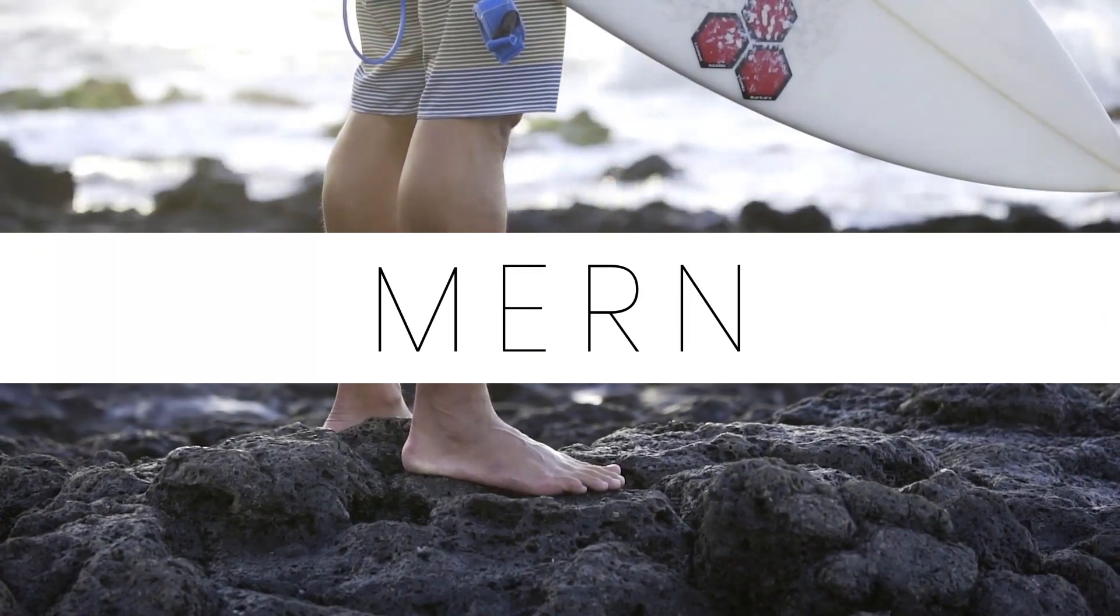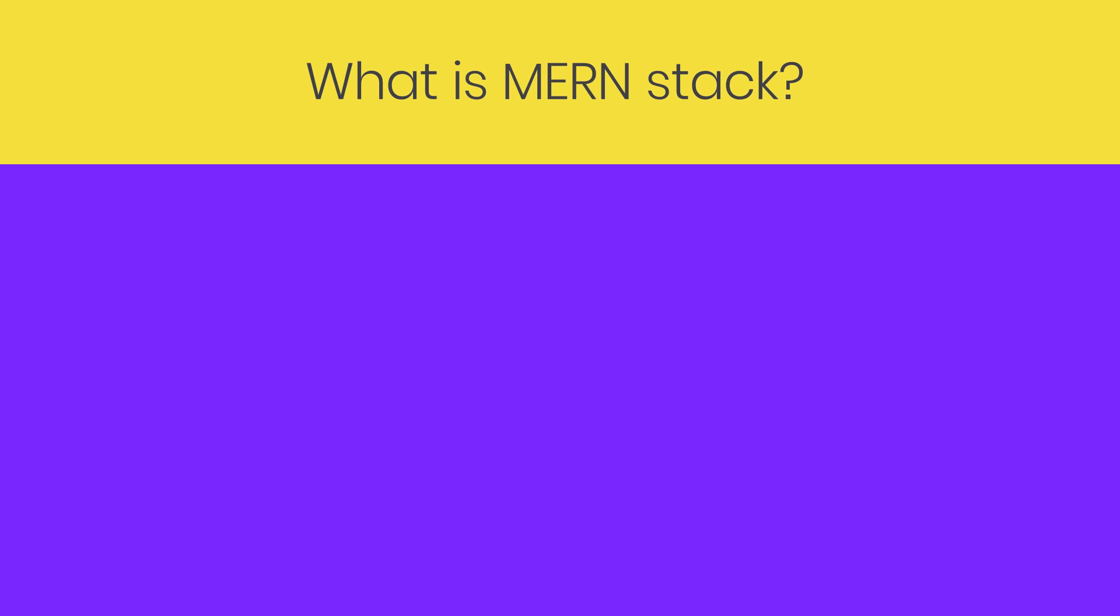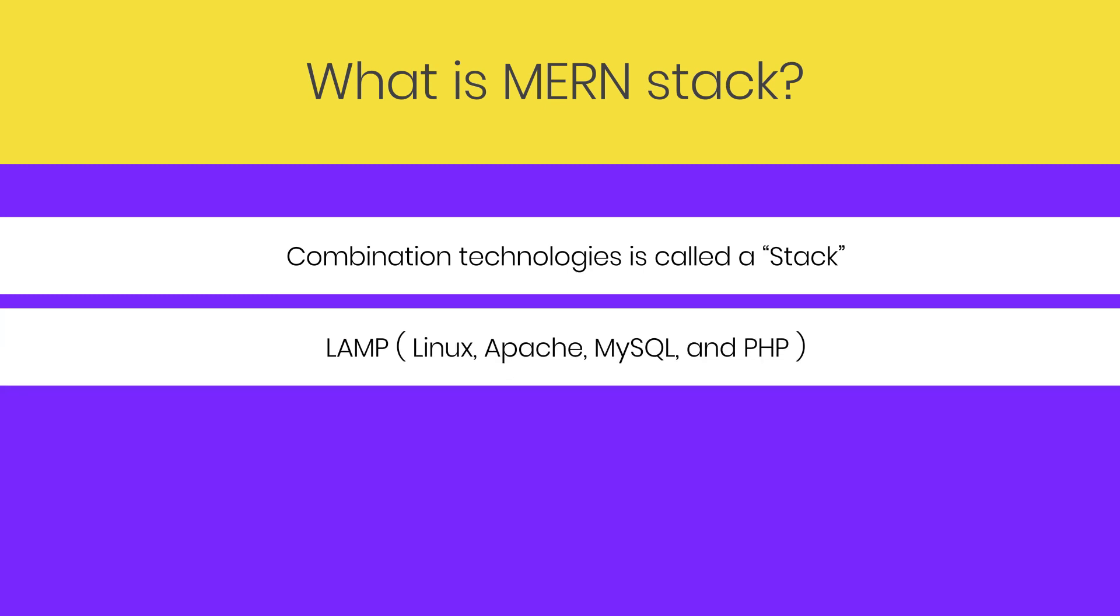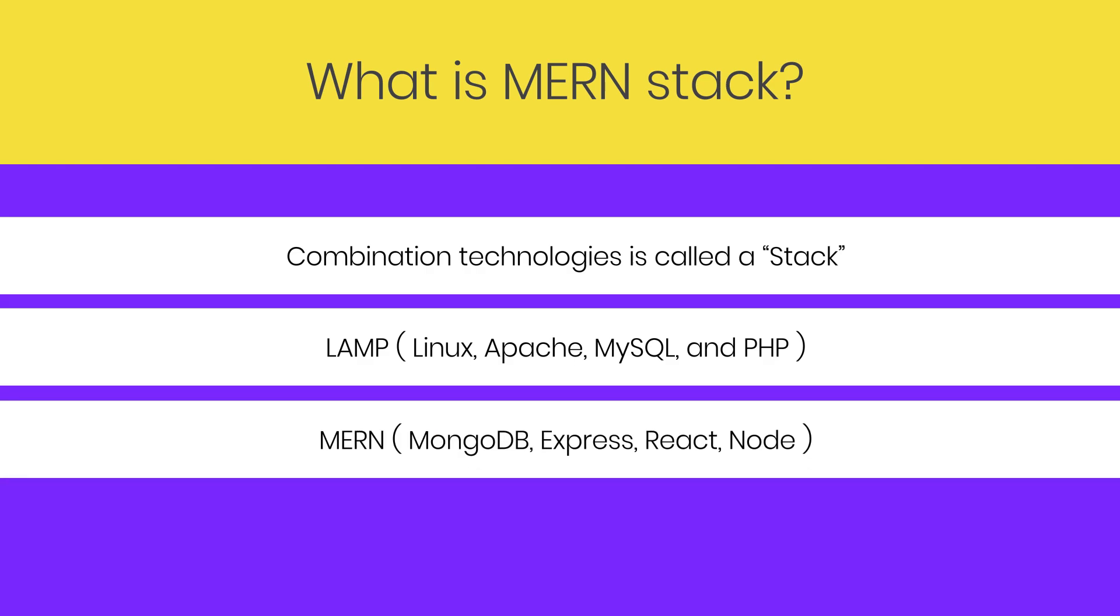So the first question is: what is MERN? Many applications are made using multiple technologies. The combination of these technologies is called a stack. There are many popular stacks available to create a project. For example, we have LAMP stack - a combination of Linux, Apache, MySQL, and PHP technology, and all these technologies are open source. MERN stack is one of them. MERN stack is a combination of MongoDB, Express, React, and Node. All these technologies create a MERN application.